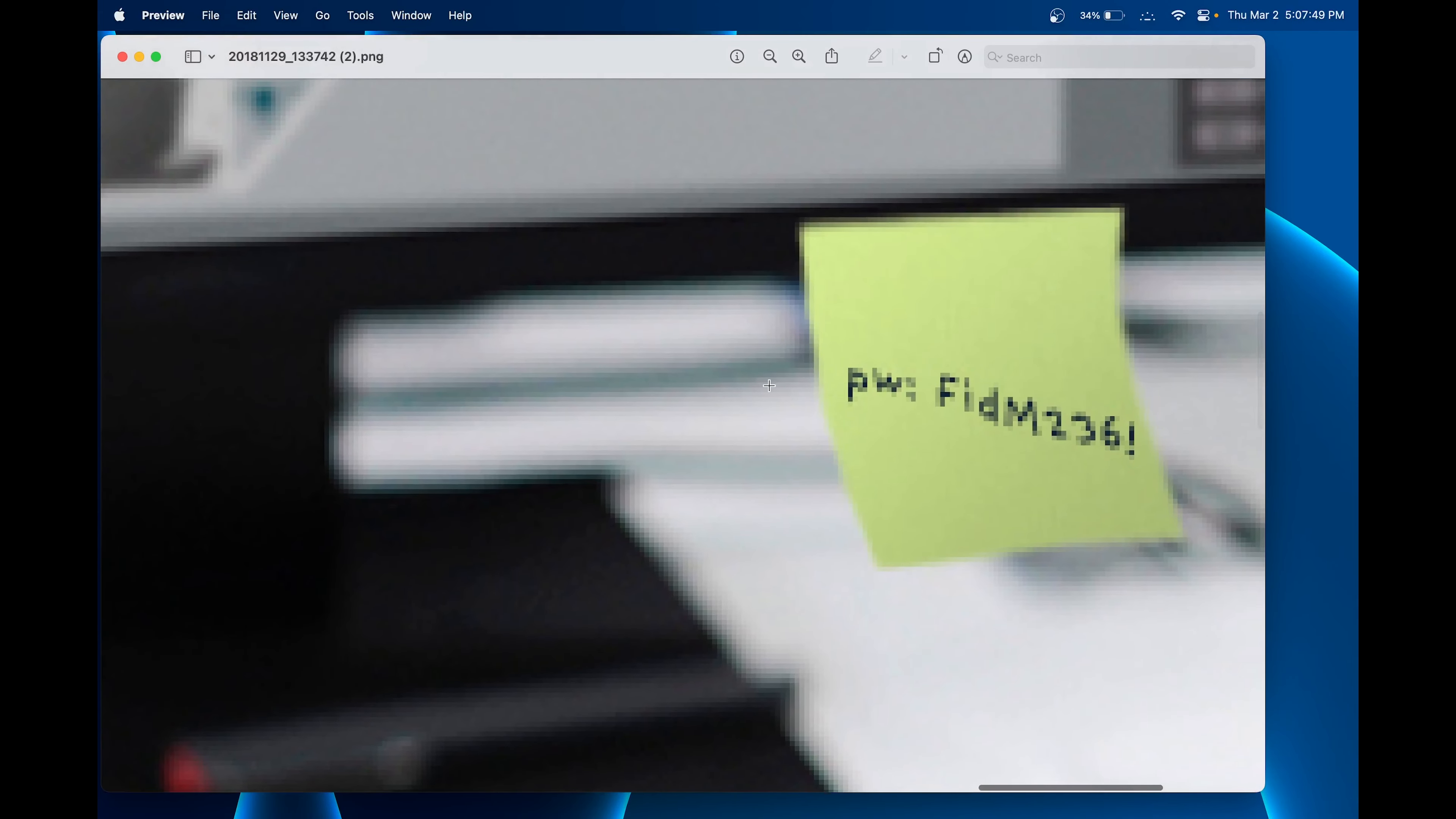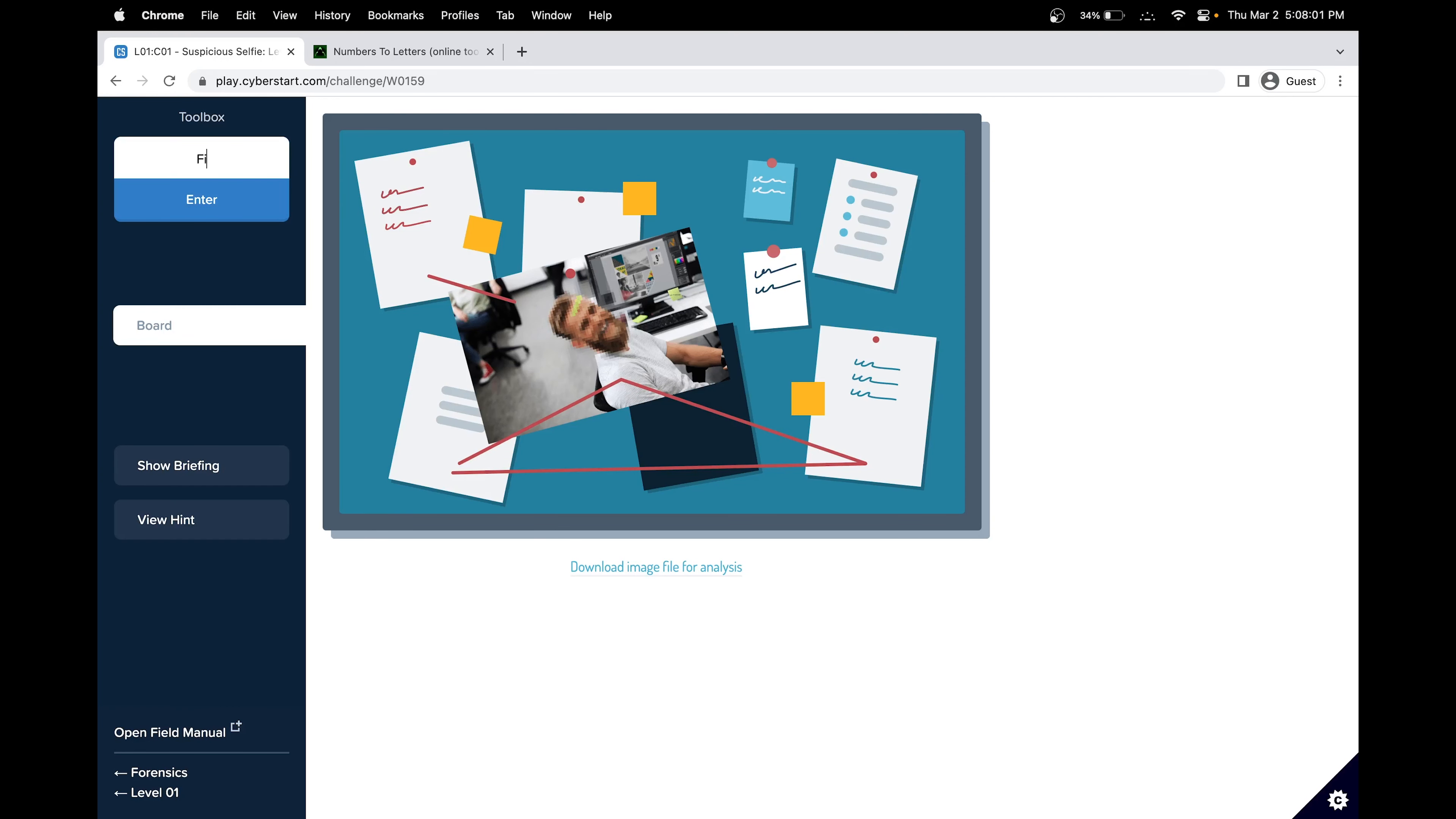Looking at it, it shows that password is equal to capital F ID capital M 236 exclamation mark. So let's try that. FIDM236 exclamation mark.